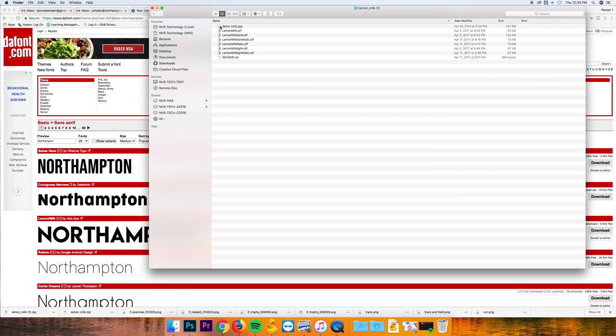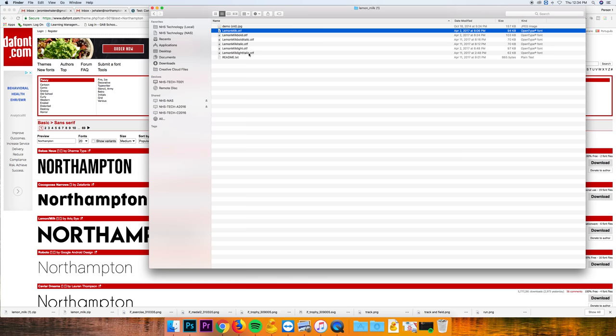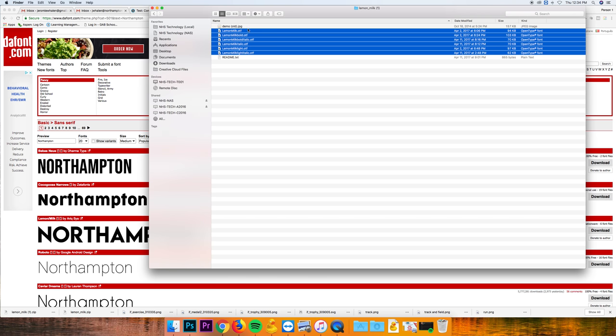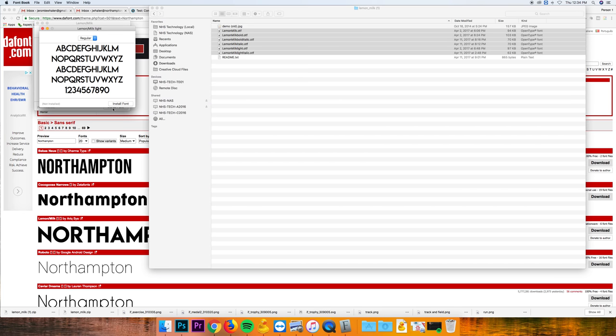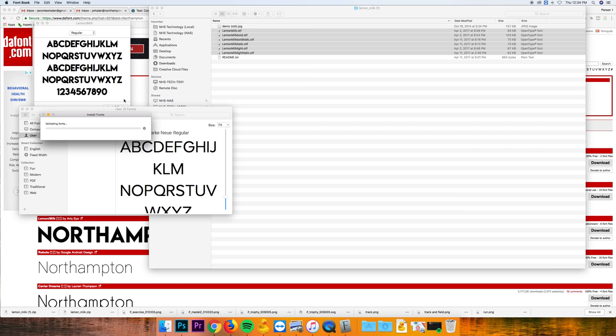If you double-click the folder, you're going to see a whole bunch of OTF or TTF files. We're going to select these, double-click them, and hit install font.